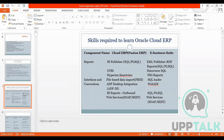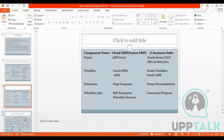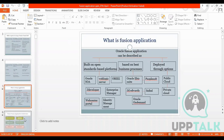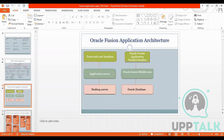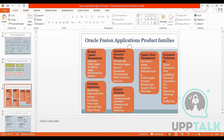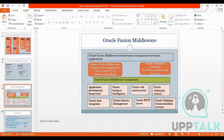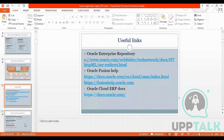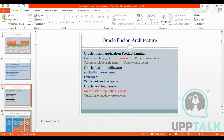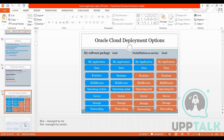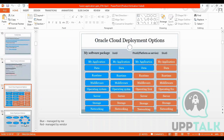We will also cover skills required to learn cloud ERP, the architecture, product families, sub products, middleware, useful links, and the cloud deployment options — all these things we will discuss one by one.